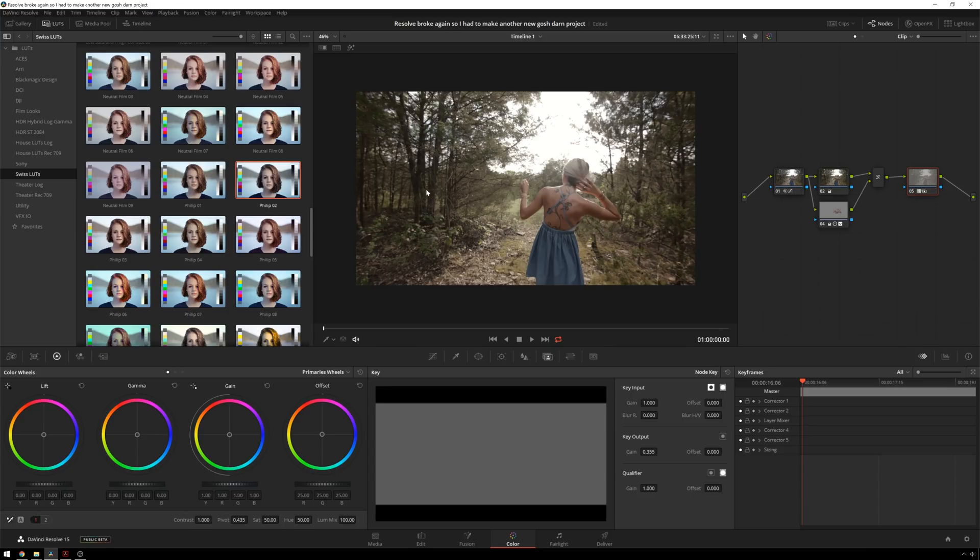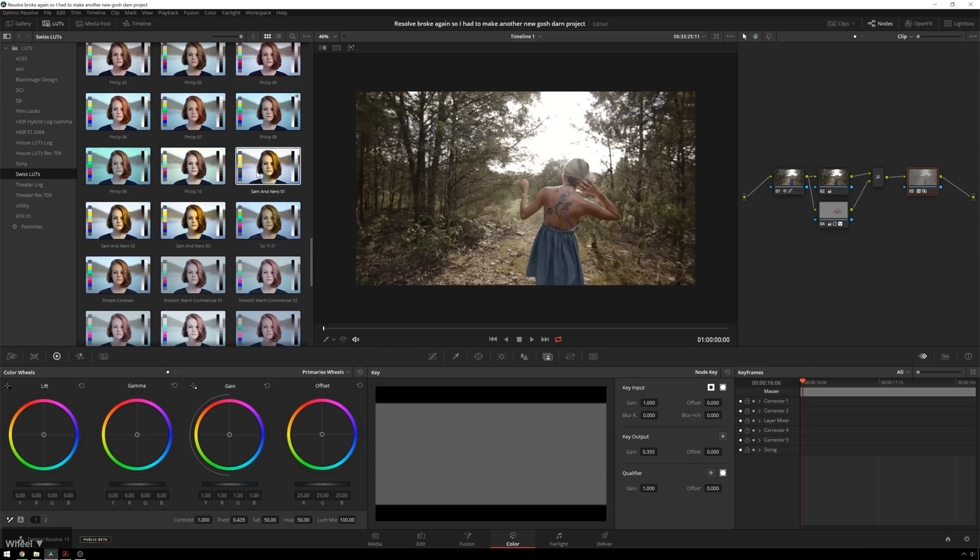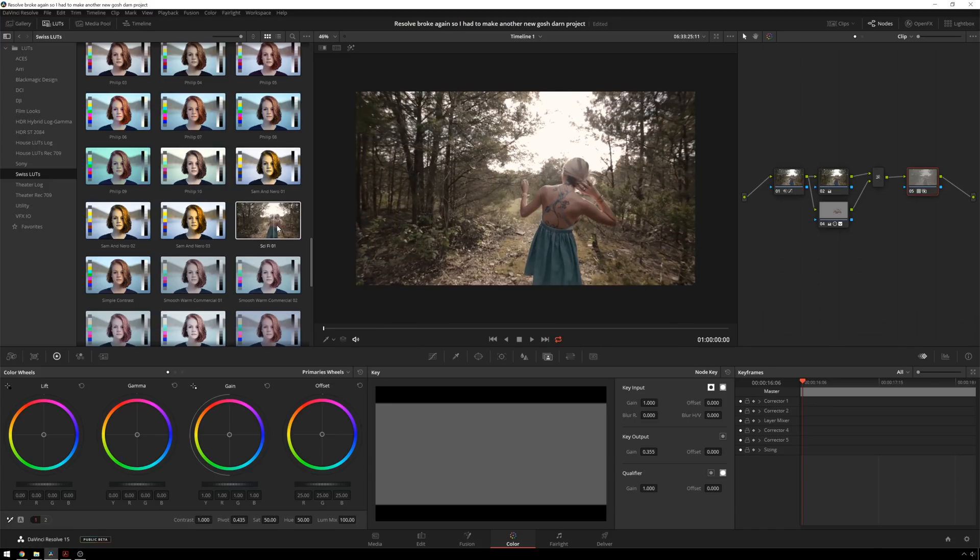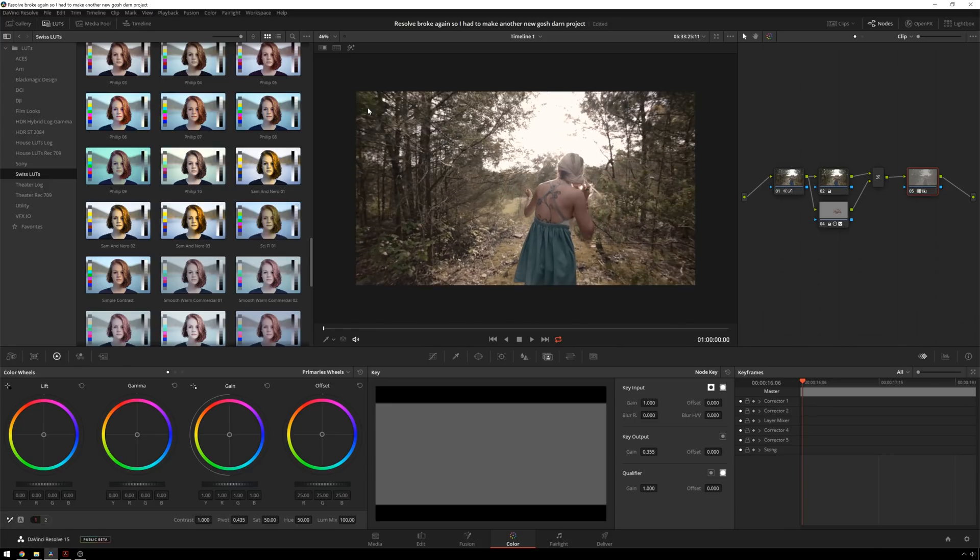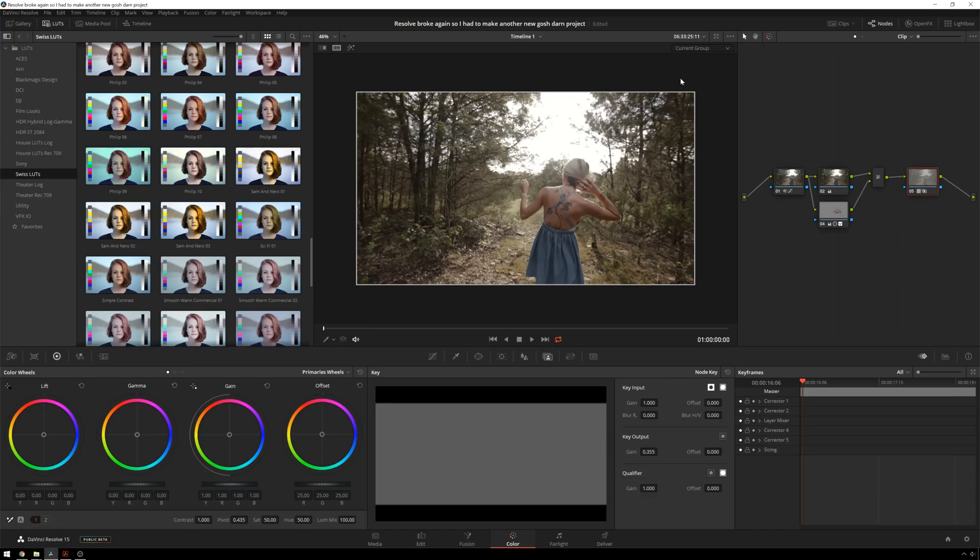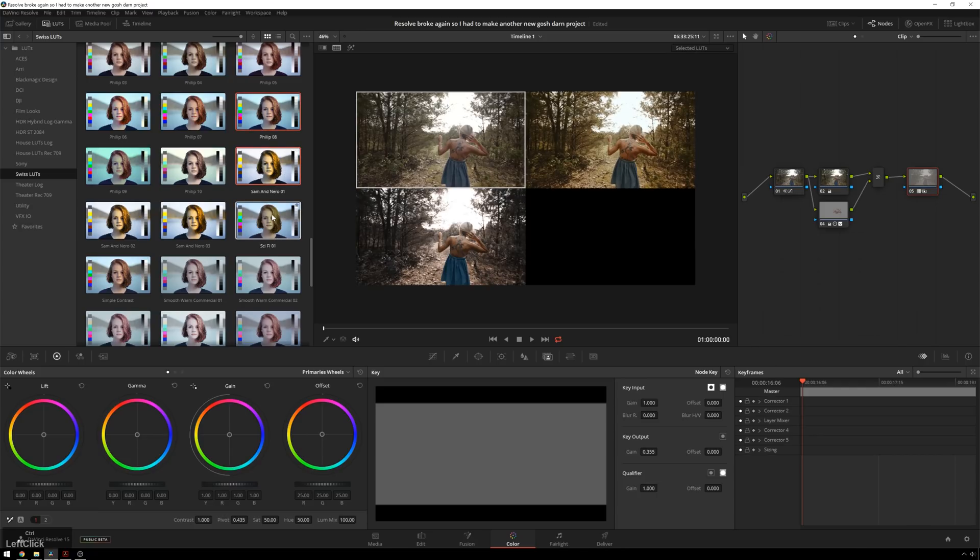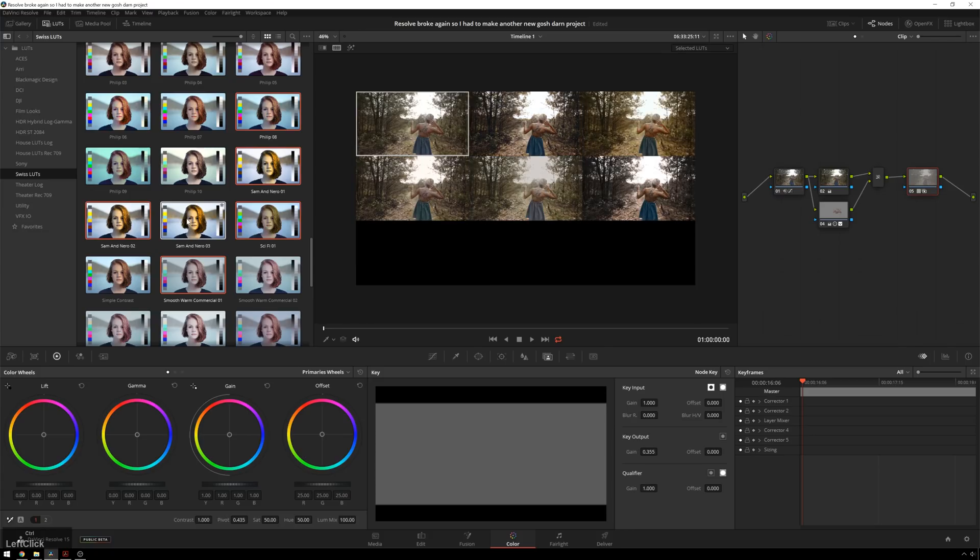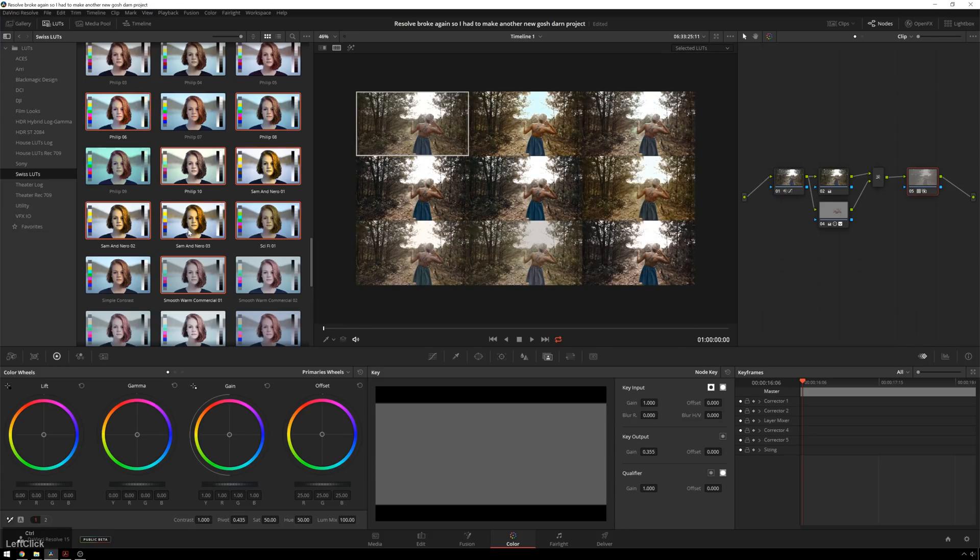So now you're feeling pretty good about that. But you think, boy, wouldn't it be nice to see a bunch of big screen comparison between each other? Well, Resolve has you covered there too. So you've got your split screen selection here. And you can change it to selected LUTs. So we've got a couple different ones here. And it just automatically updates them. Very cool.